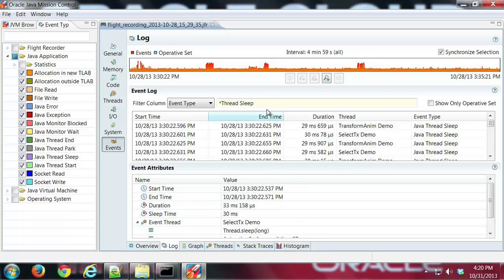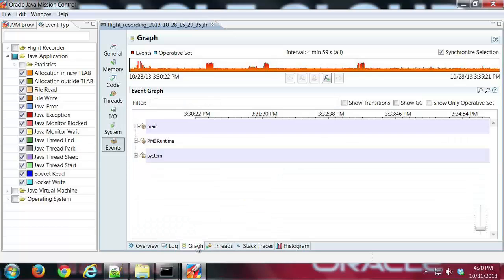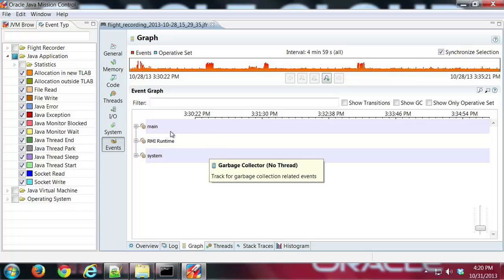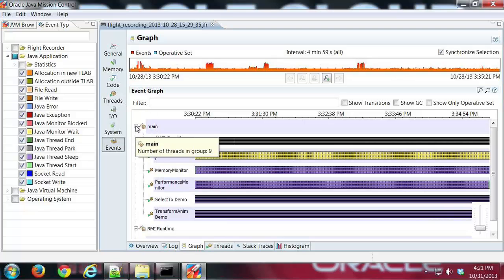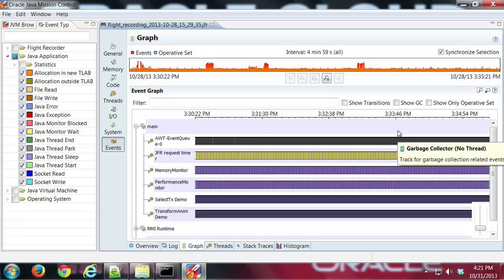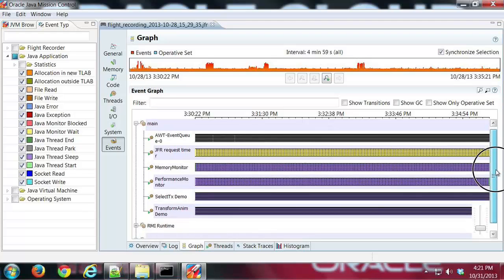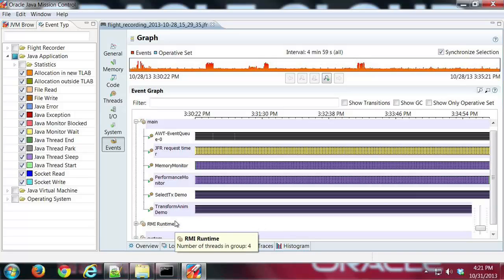The next tab here is the Graph tab, and this is a graph of the events grouped by various categories. If we look at the main group of events, I can see here this is broken up in my application, all the various events that occurred from the main method.